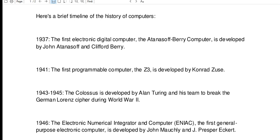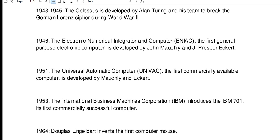1943 to 1945: the Colossus is developed by Alan Turing and his team to break the German Lorenz cipher during World War II. 1946: the Electronic Numerical Integrator and Computer, or ENIAC, the first general-purpose electronic computer, is developed by John Mauchly and J. Presper Eckert. 1951: the Universal Automatic Computer, or UNIVAC, the first commercially available computer, is developed by Mauchly and Eckert.